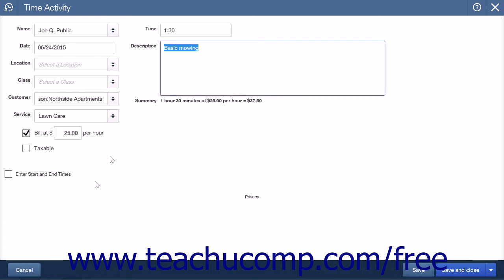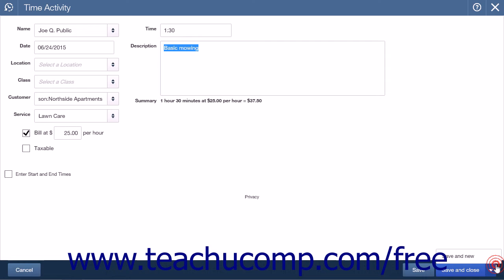At the bottom of the page are the Cancel and Save buttons, as well as a Save and Close and Save and New drop-down button. Choose one of the Save options from the drop-down button to save and close the page or save and open a new blank Time Activity page. Clicking the Save button will simply save your work, but leave the window open.